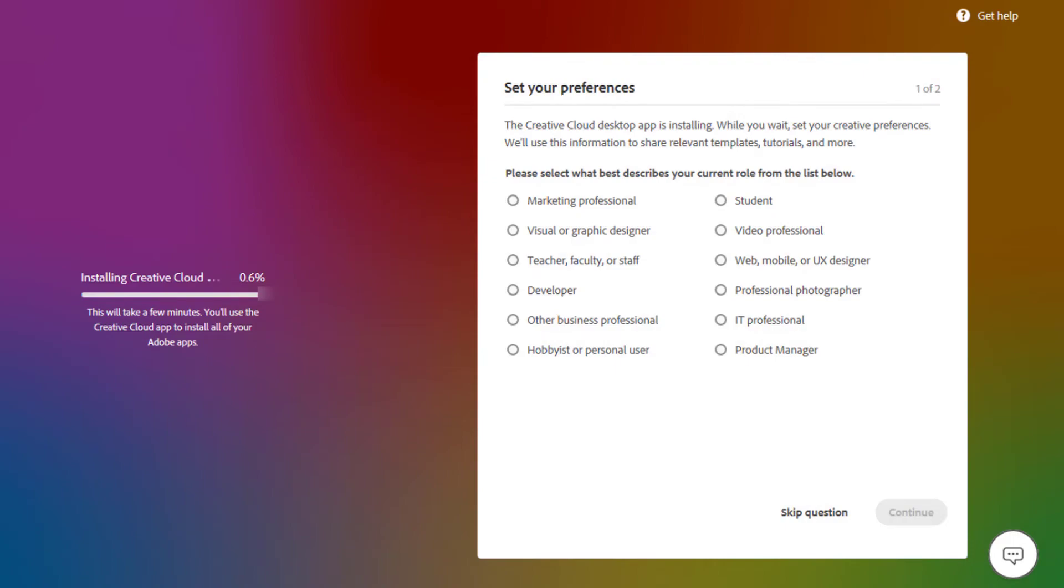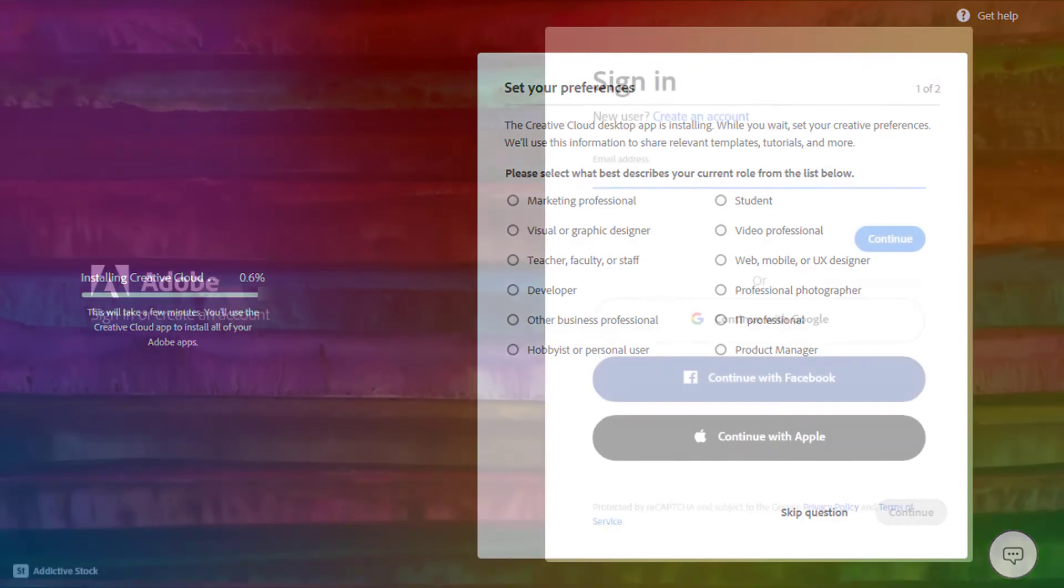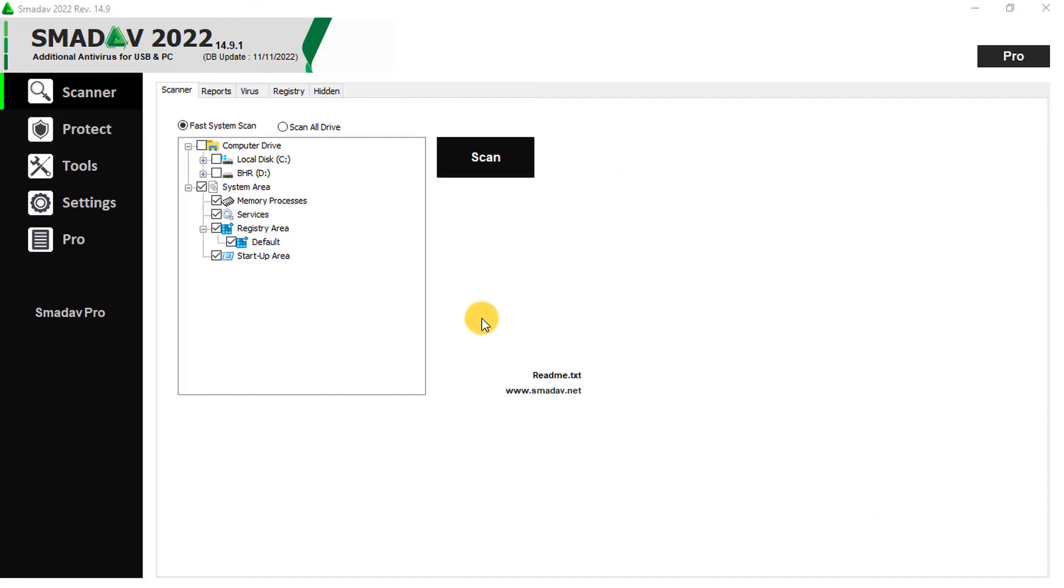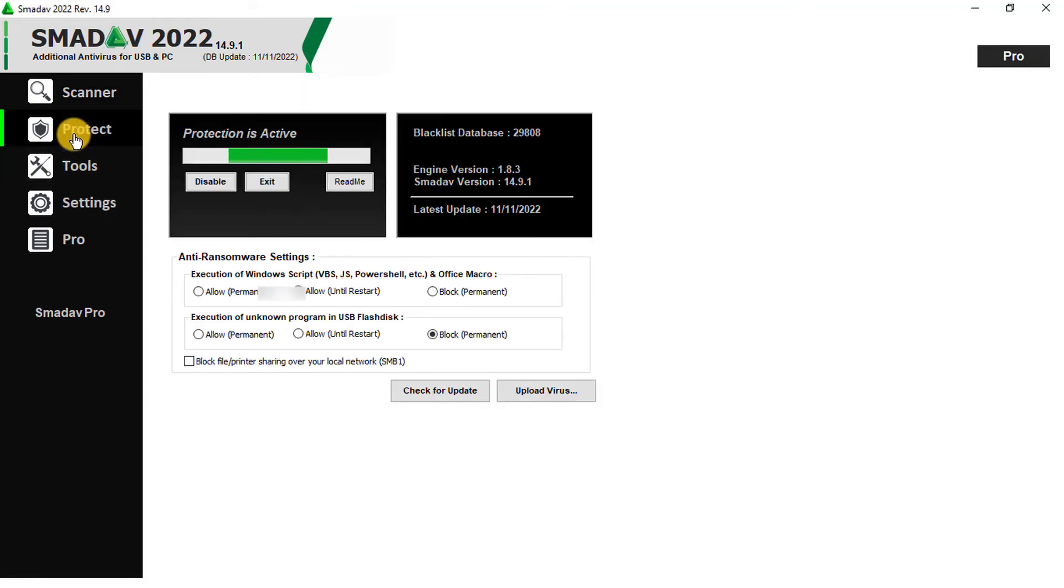Reinstall the Creative Cloud desktop app and use different Adobe ID credentials. And also make sure you stop the antivirus program on your computer before installing the Creative Cloud desktop app.